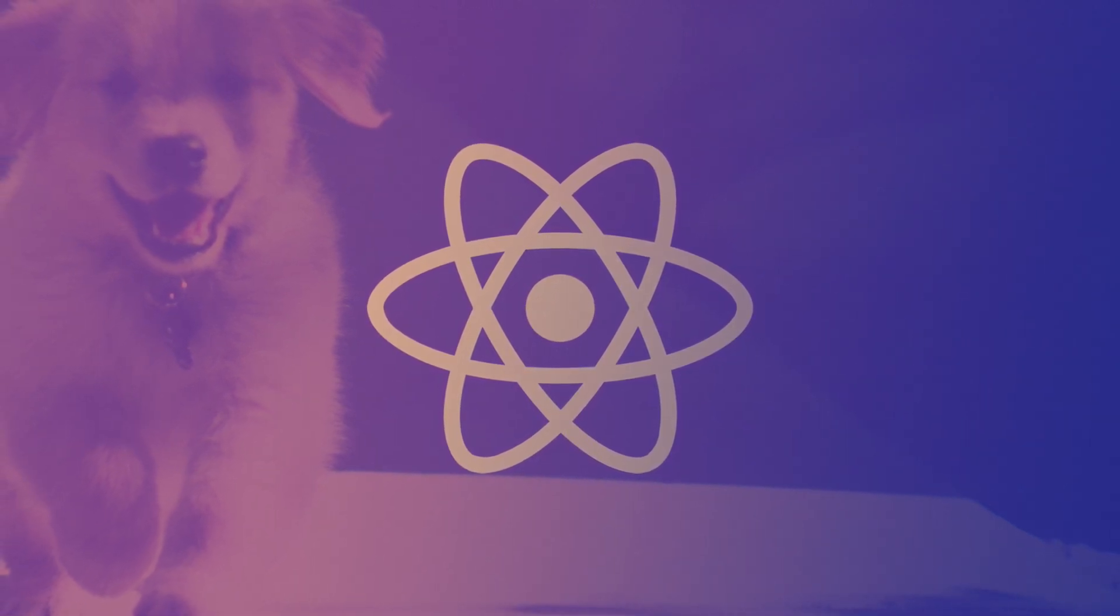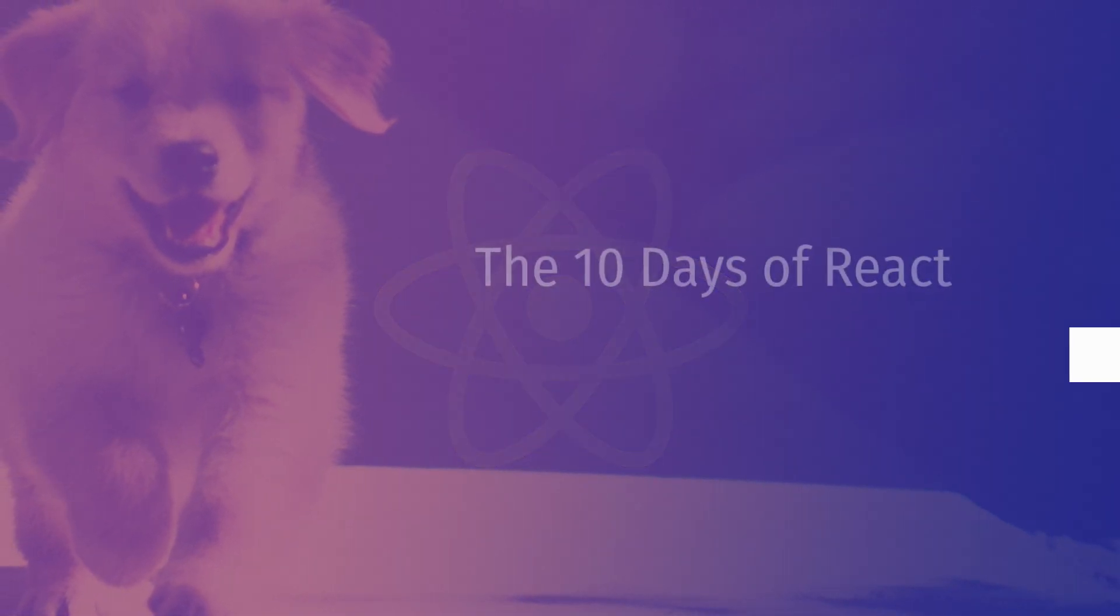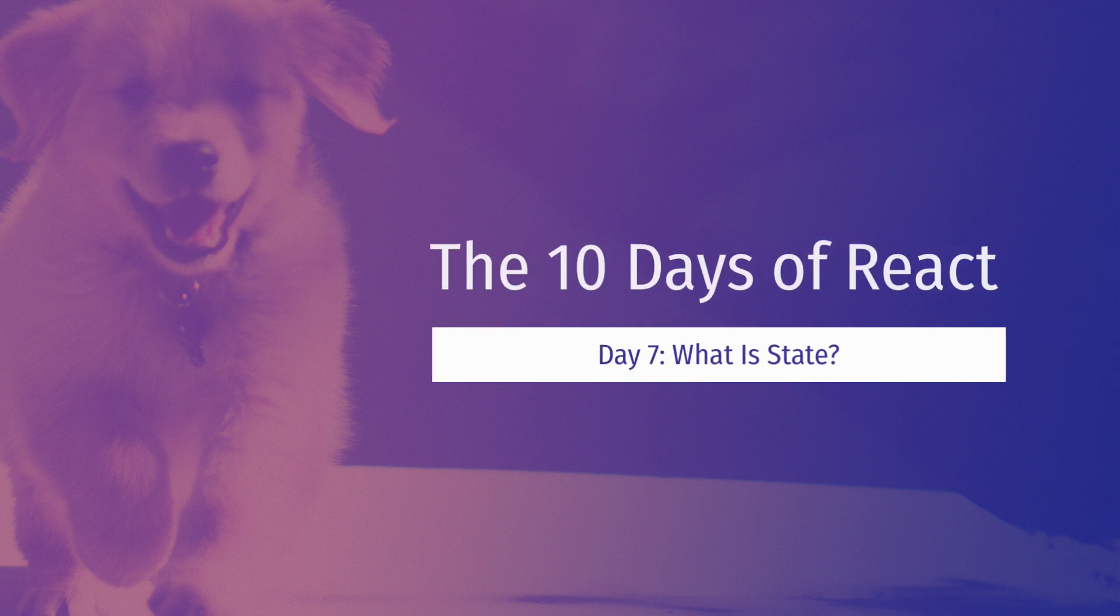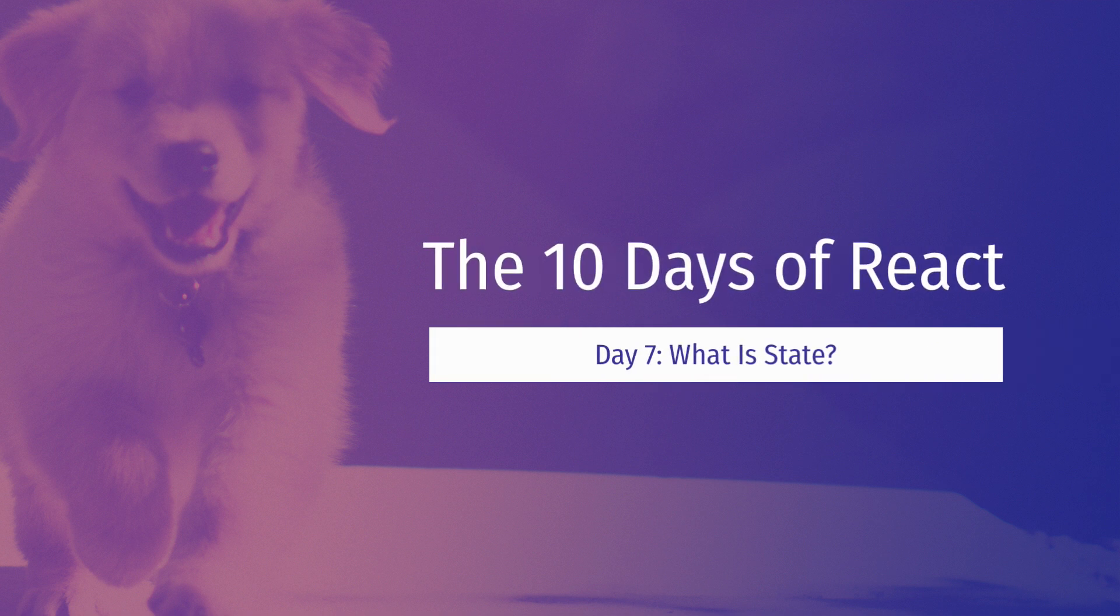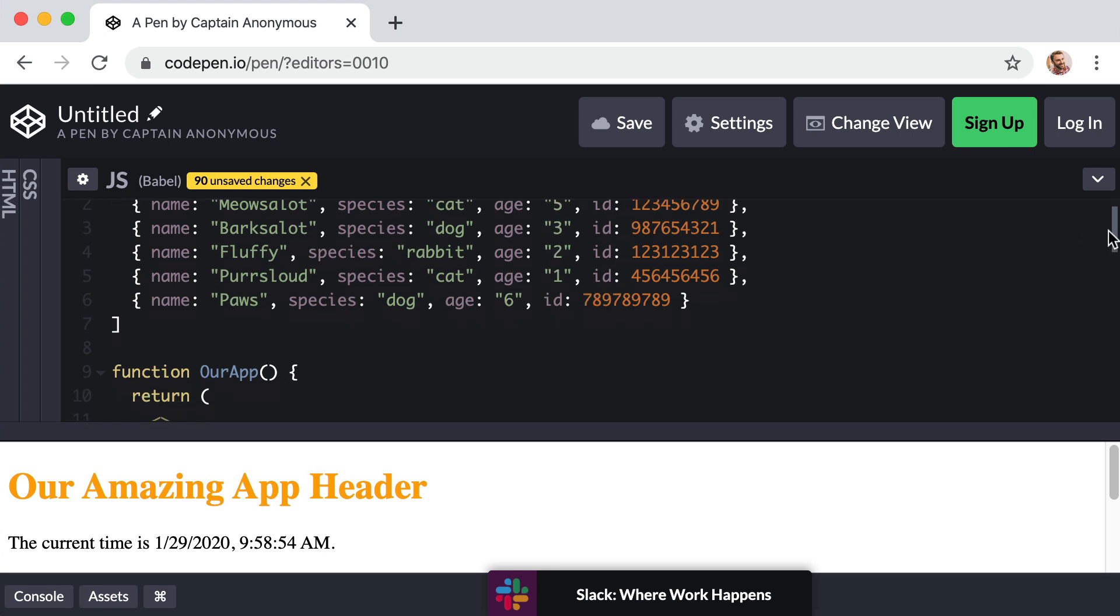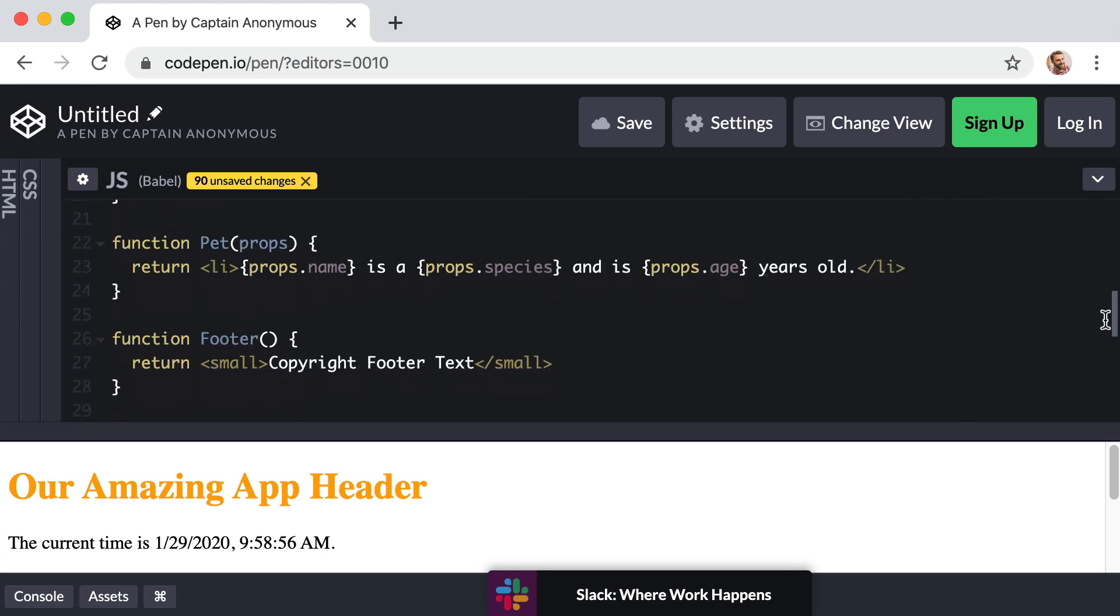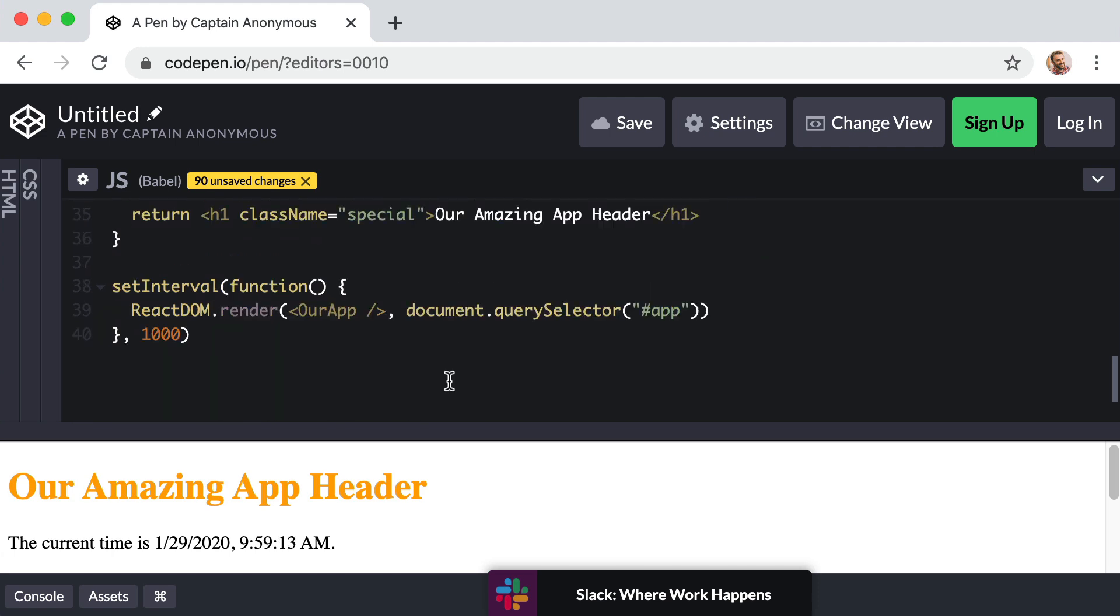Hello everyone. In this lesson we're going to begin answering the question: what is state? To get started, I want us to focus our attention to the very bottom of this CodePen that we've been working on so far.